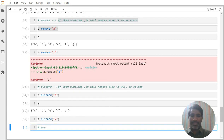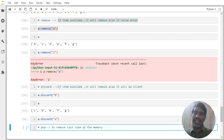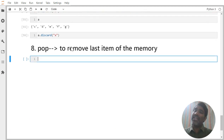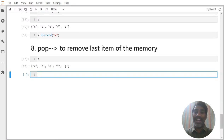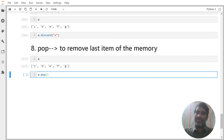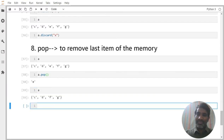The last method is 'pop', which is useful to remove the last item in memory — not what you are seeing on the screen. For example, a = {b, c, d, e, f, g} and on screen you are seeing 'g' as the last item. But g may not be the last item in memory because sets are unordered. If I say a.pop(), what is removed? 'e' is removed. So 'g' is not necessarily what gets removed.